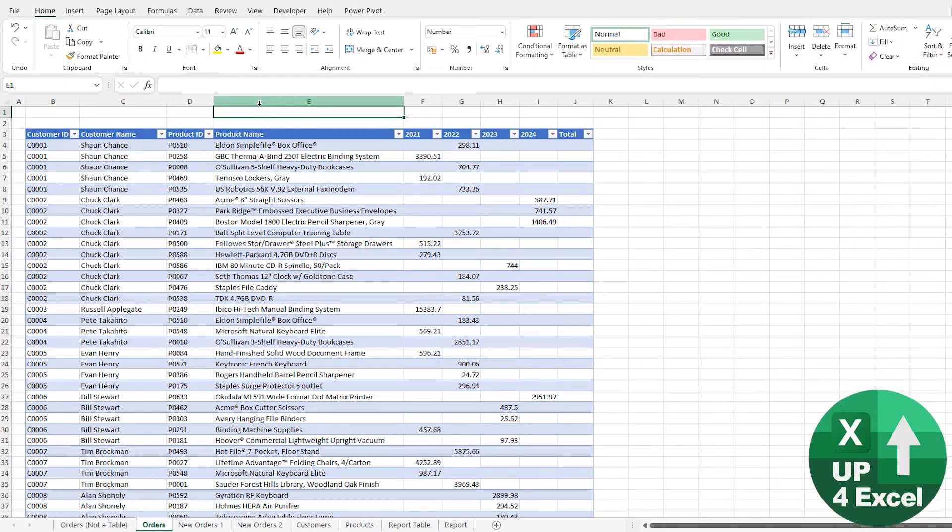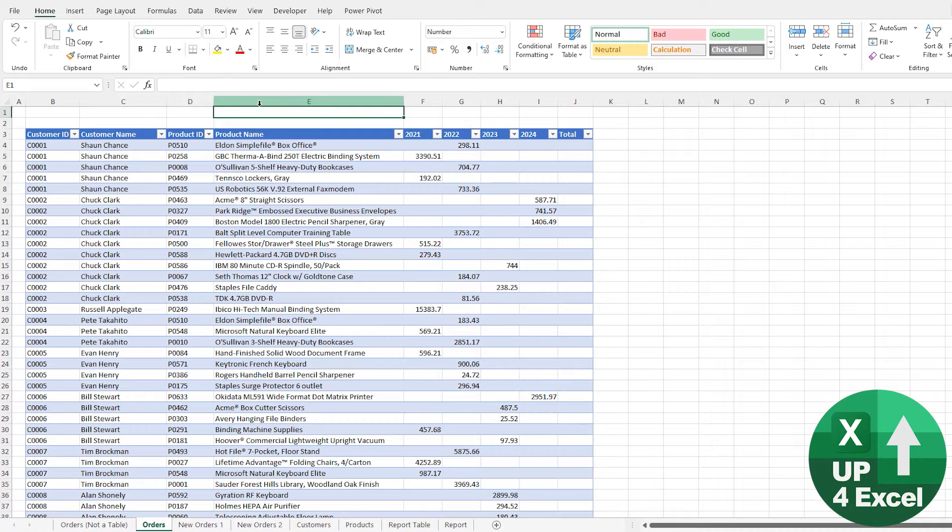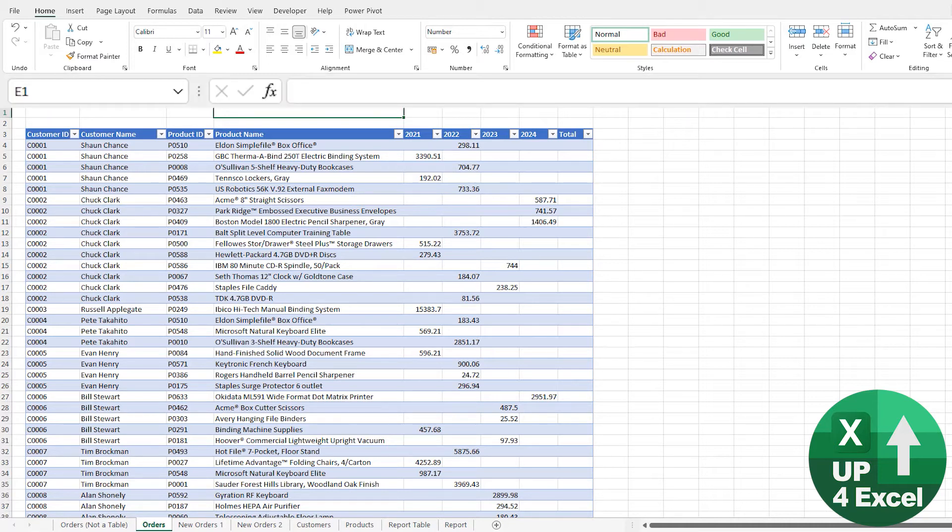A great thing about tables is structured referencing. Structured referencing is just a way of referring to cells inside a table that is much more natural language-based. It's much easier to understand, it's a lot harder to go wrong, and it's actually a massive shortcut as well because you can refer to entire columns and entire areas of the table just with one click of the mouse or potentially just typing.